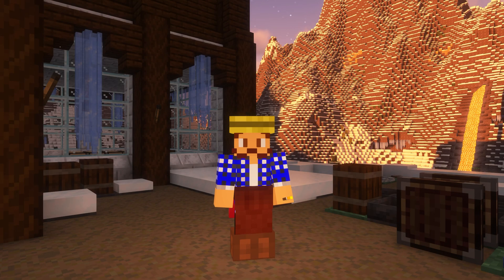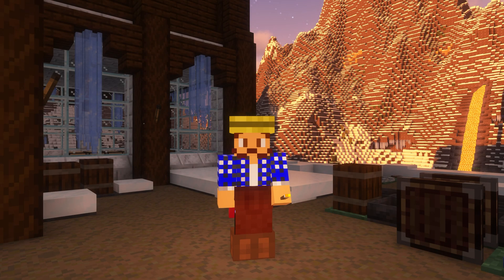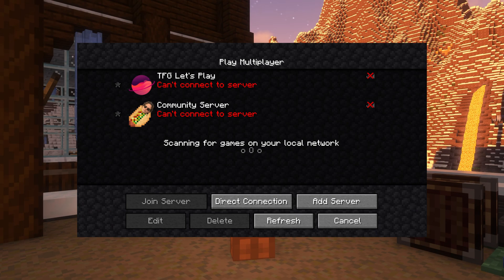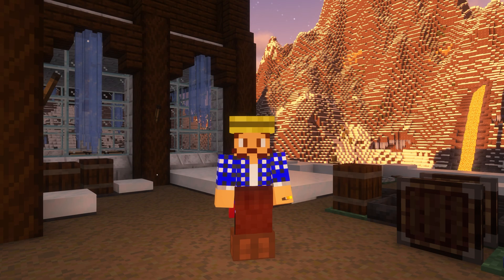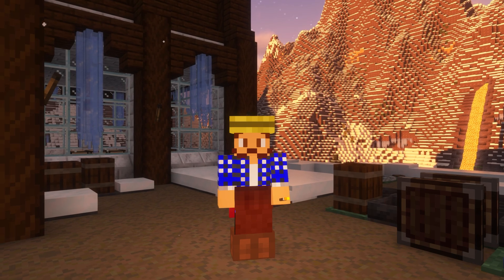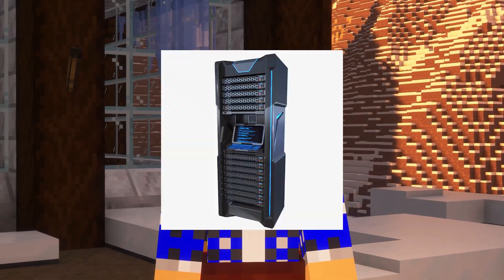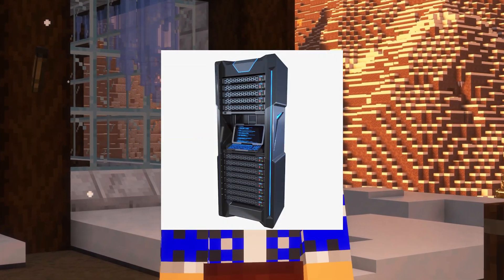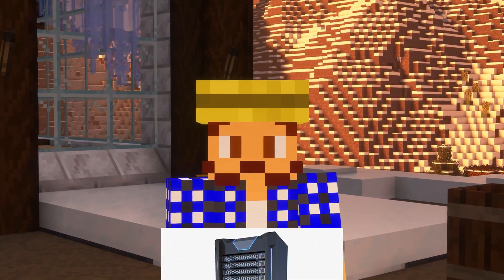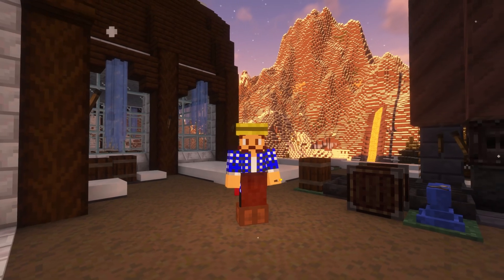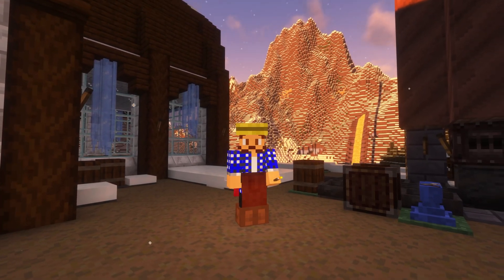Are you wanting to create a TerraFirmaGreg server for you and your friends but just can't get it up? Well don't worry, because this video is the Bluetooth for Minecraft servers.